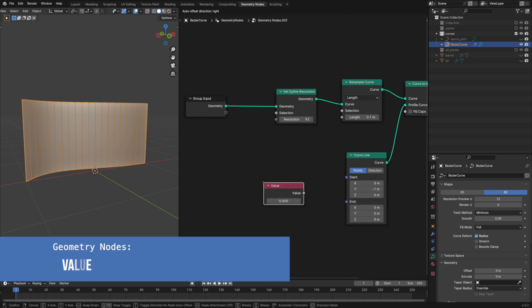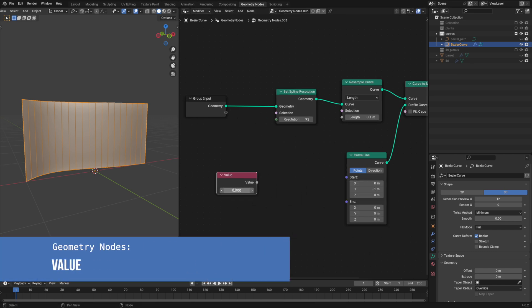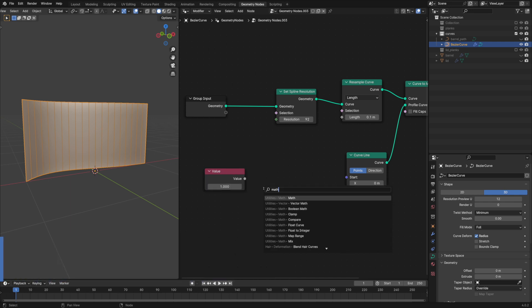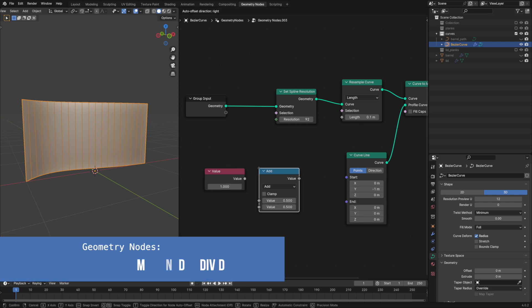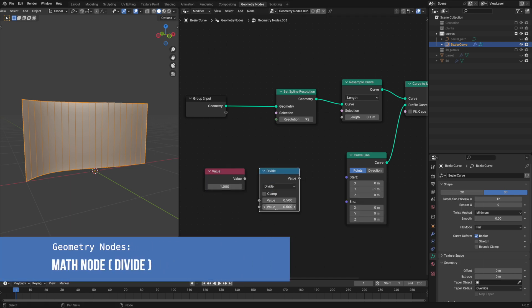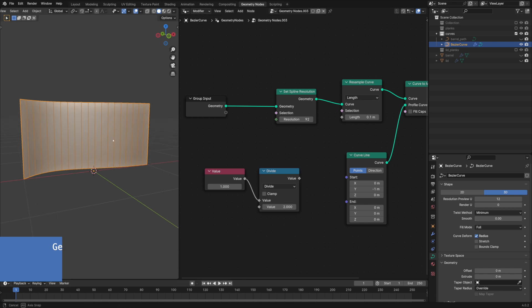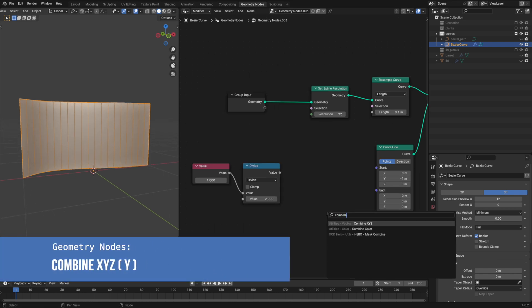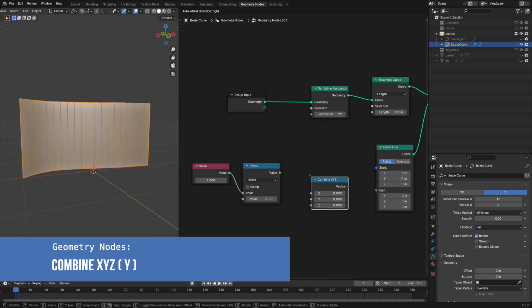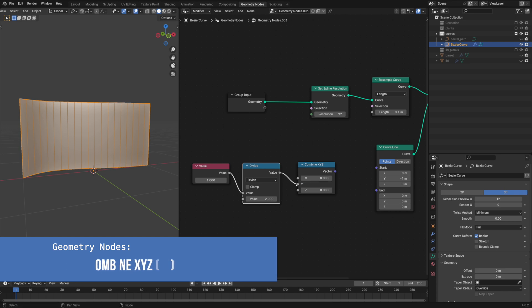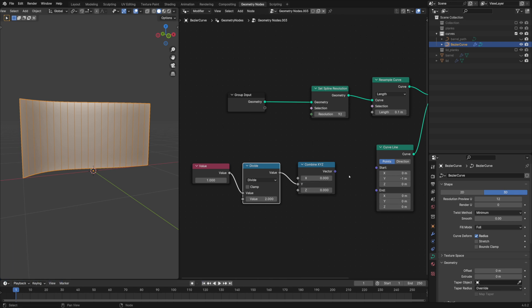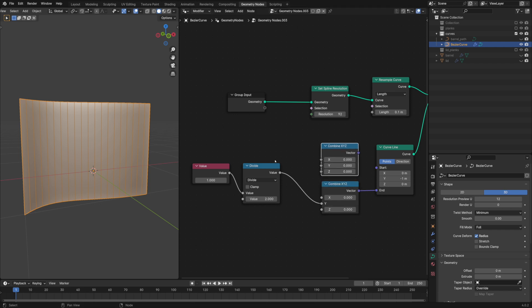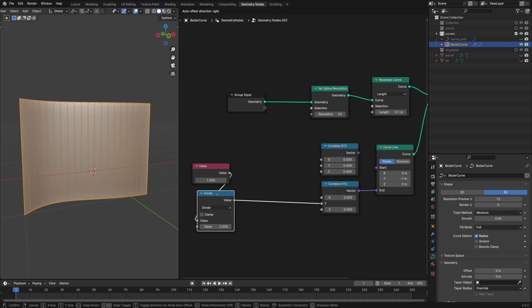I'm adding a value node so I could control the height of the profile from a single value. To ensure the height extends equally in both positive and negative directions, we should have this value. With a combine node we can use our single float value for vector input. Connect it to the y-axis socket. For the start point I'll need a negative value so I'll multiply it by minus one.